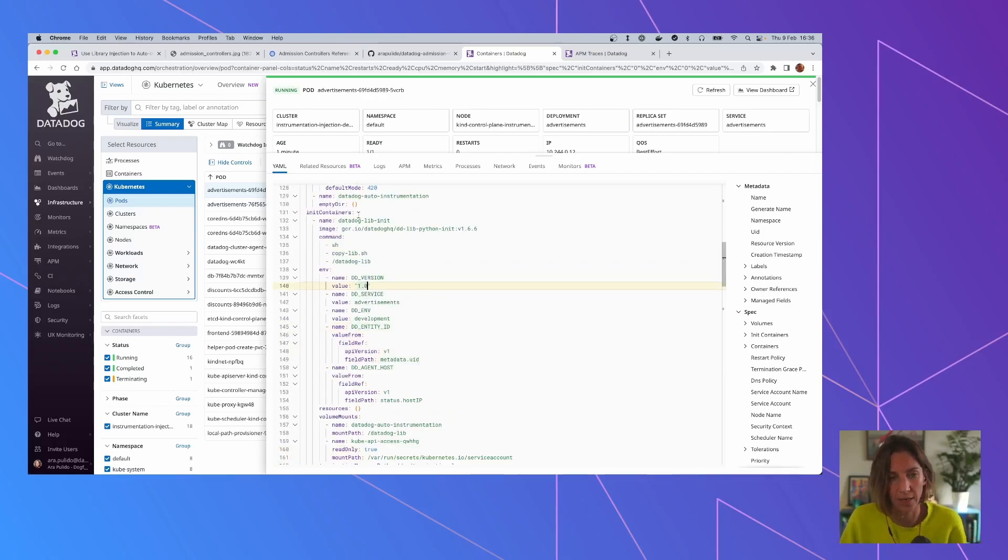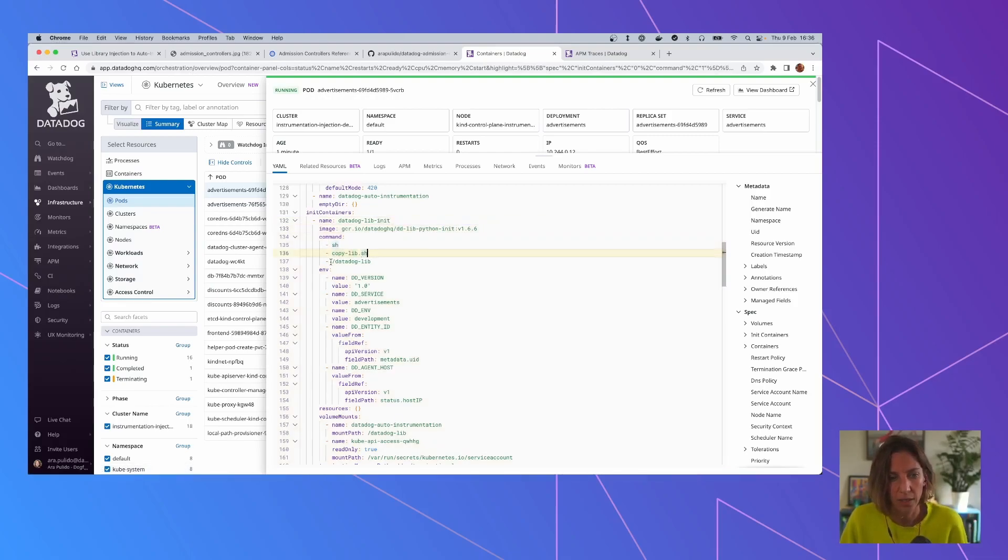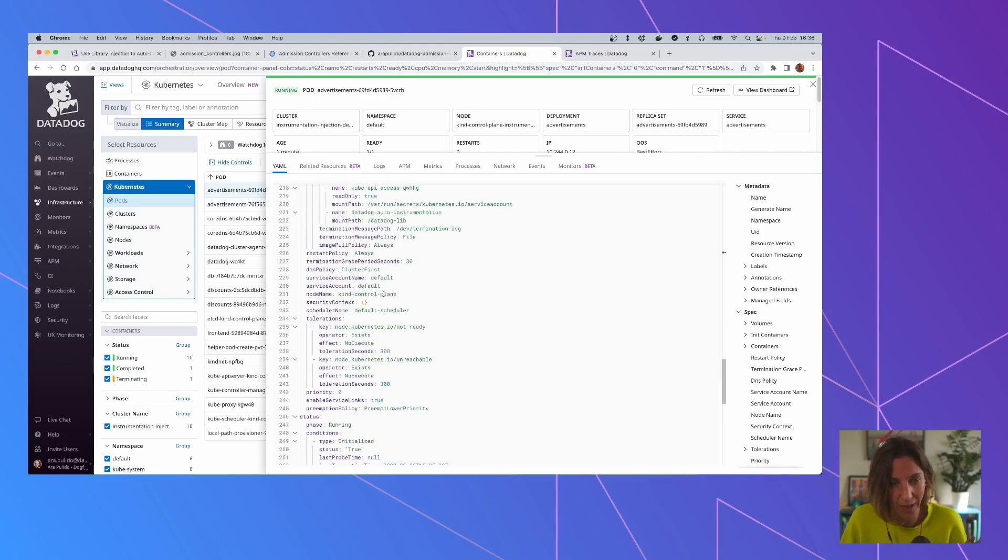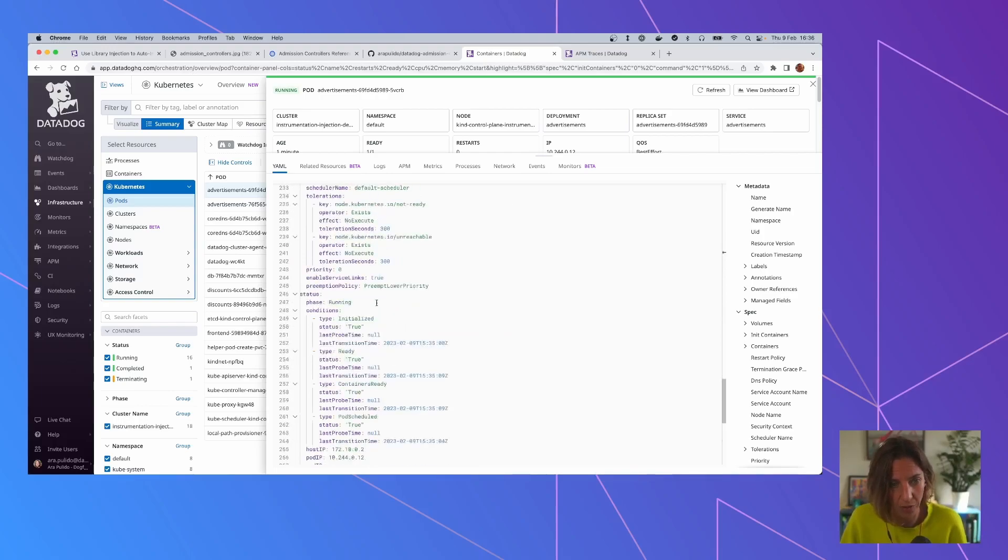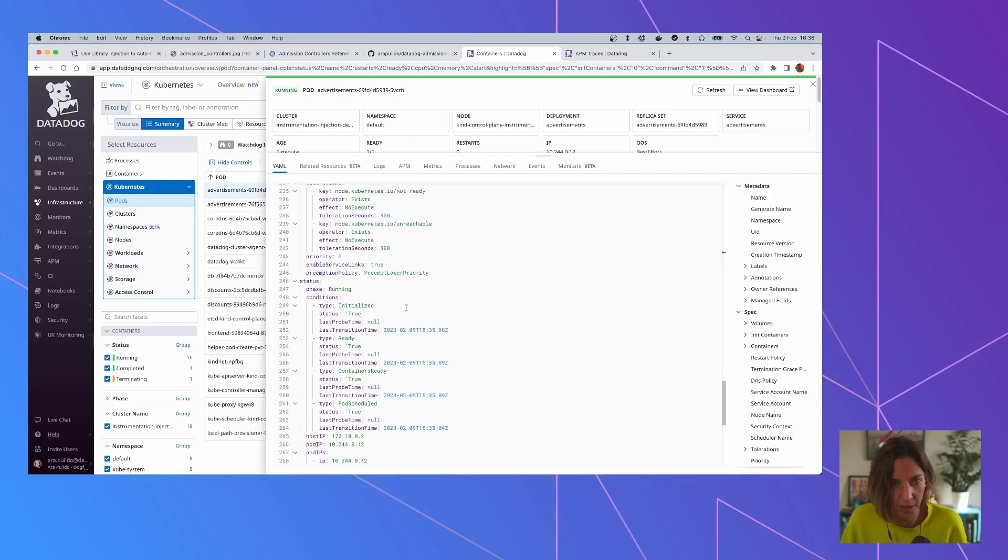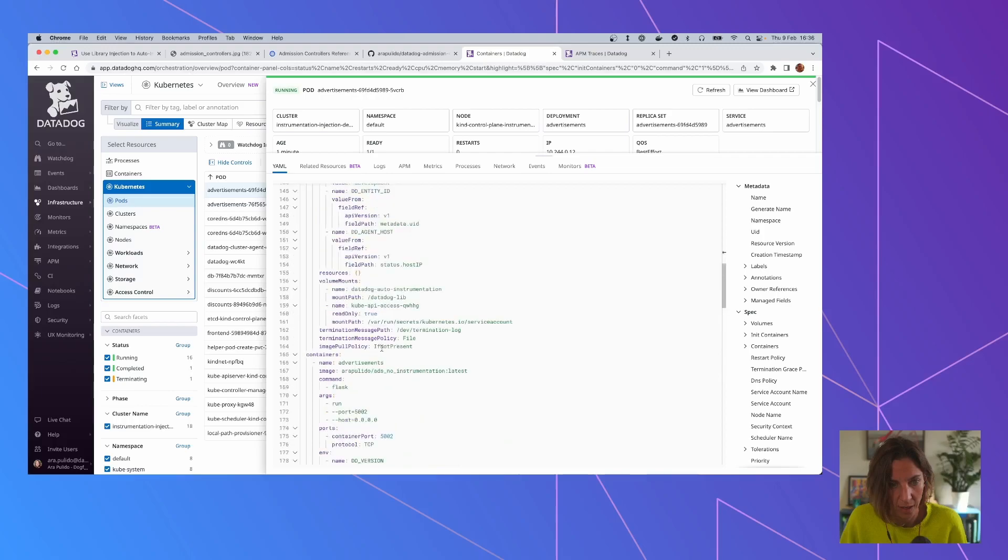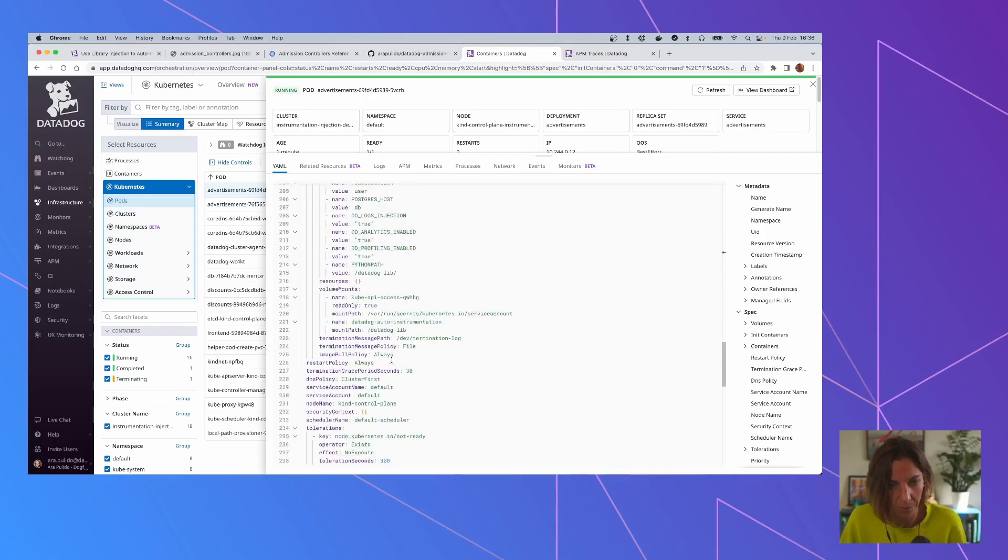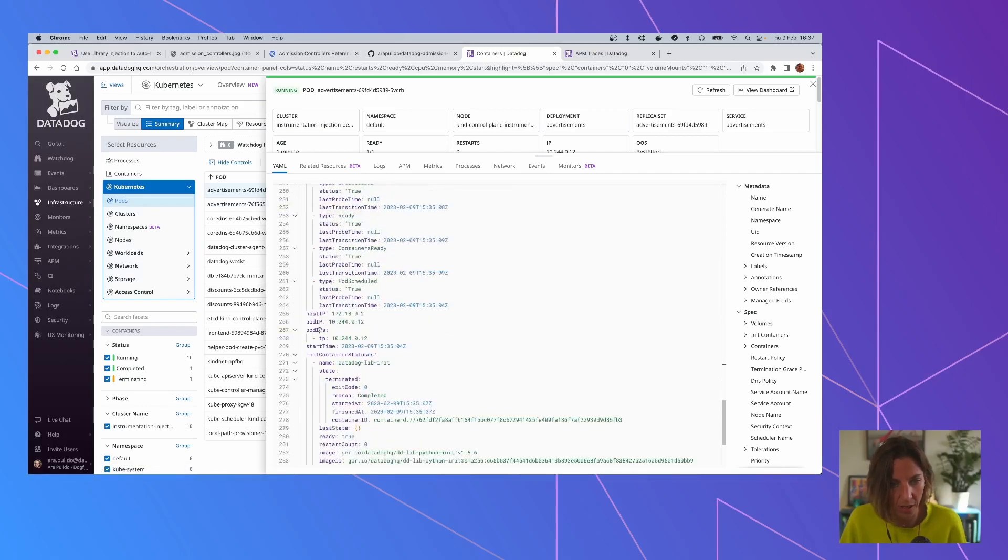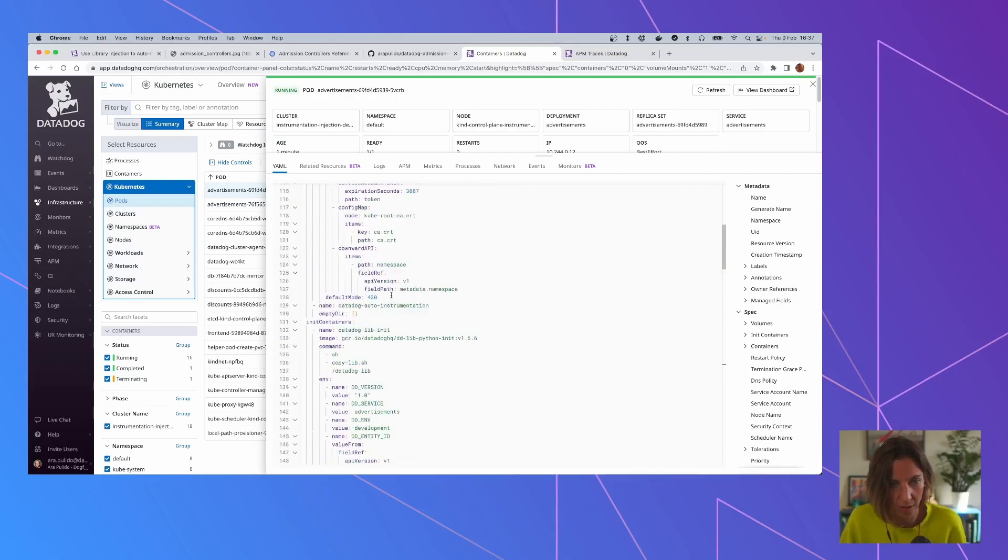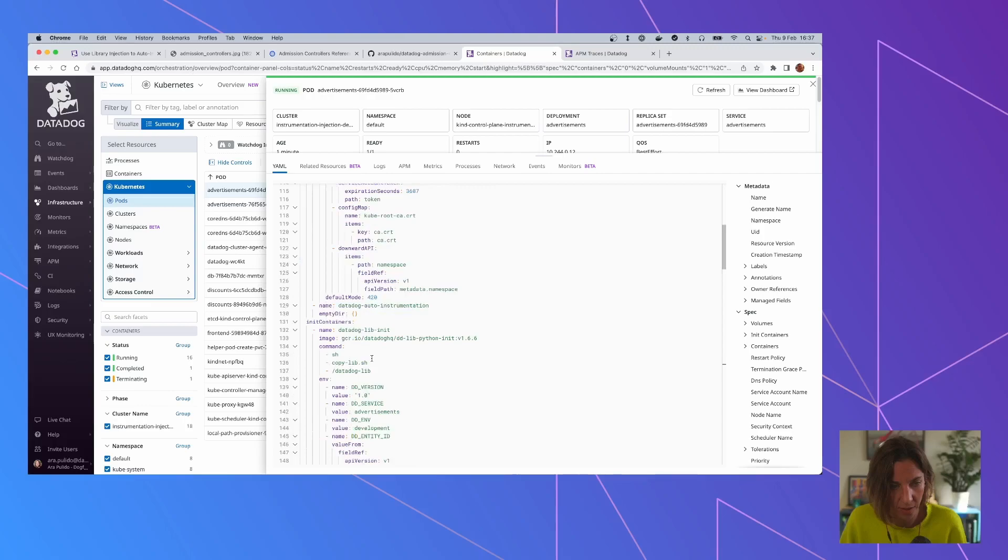And this init container, it's going to initialize that injection. So basically what it does is to copy this file into Datadog lib, which is a volume mount that has also been created. So if we go to volumes, we can see that we have the volume mounts for Datadog lib, and this is the volume that has to be here. It's this one, this Datadog auto-instrumentation.